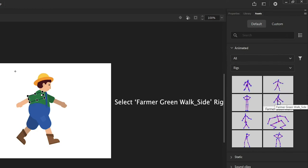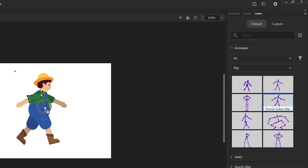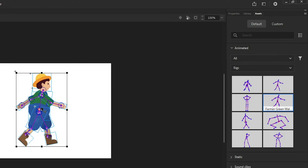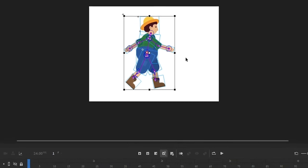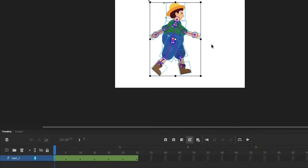Drag and drop the skeleton on the stage and on the character. Observe the bones and connections are automatically created. And since the rig came with motion, that is also applied to the character. Set the loop span and preview animation on the stage.